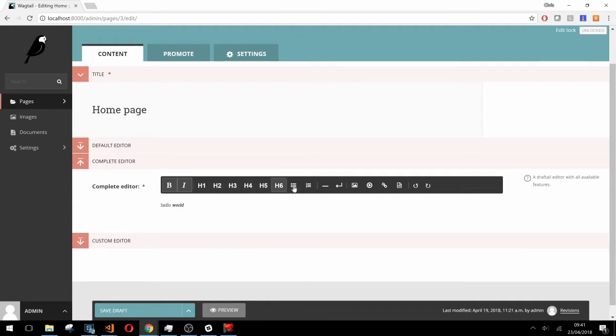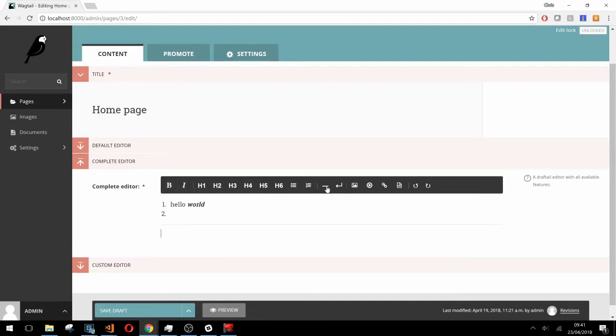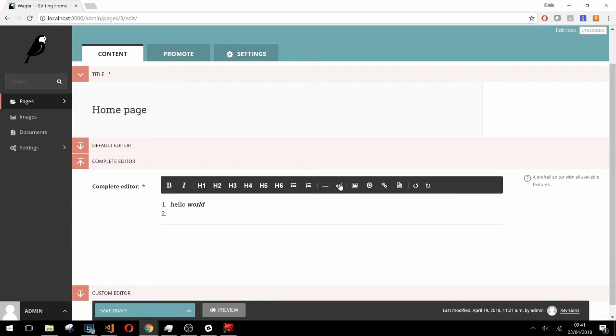The last two block styles we have here are unordered and ordered lists. The next two features are just utility. The first creates a horizontal rule and the second creates line breaks.